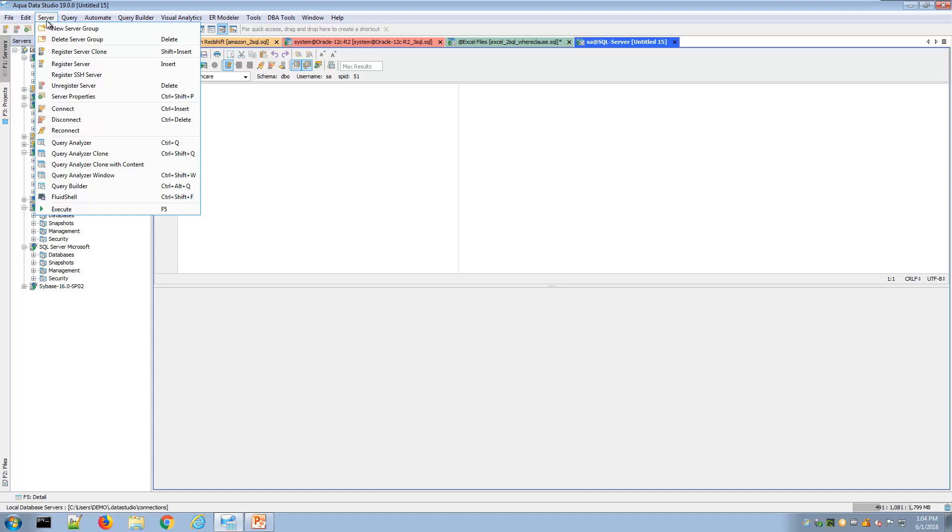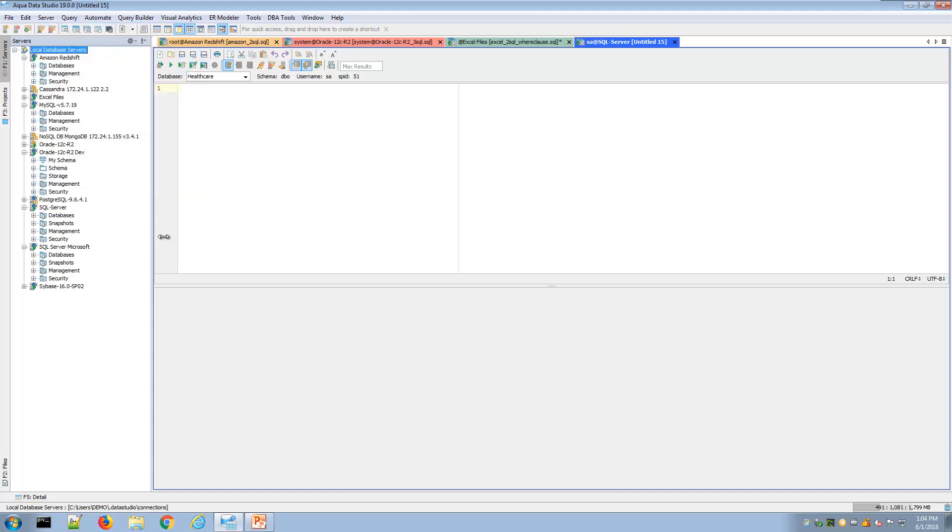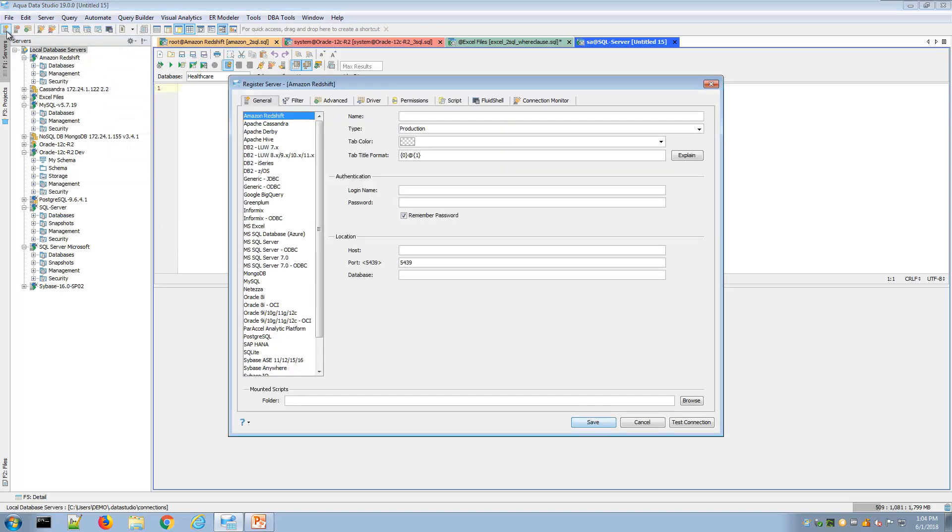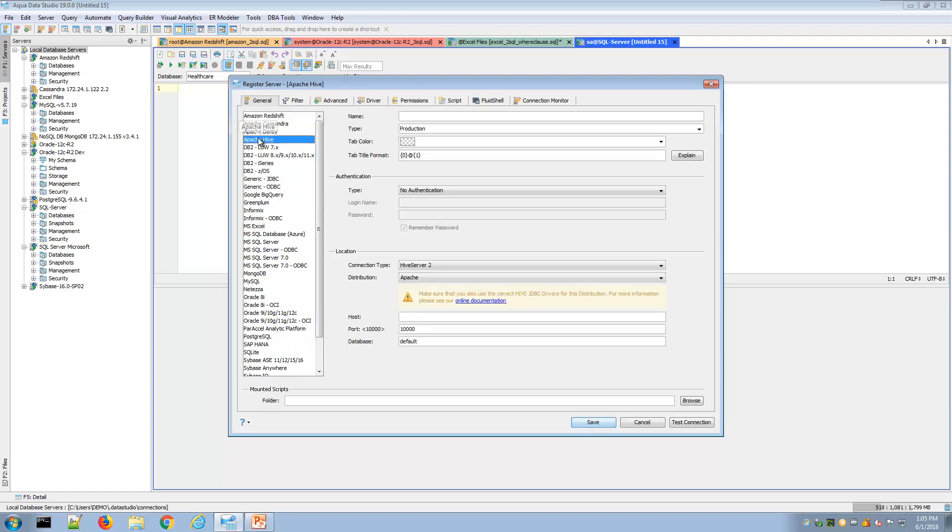Under server register server, you'll launch the register server window, and here you can see an alphabetical list of the range of databases supported by AquaData Studio, and there are different versions of some of these platforms as well.